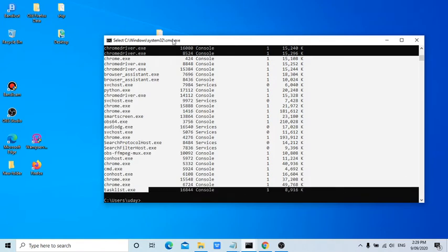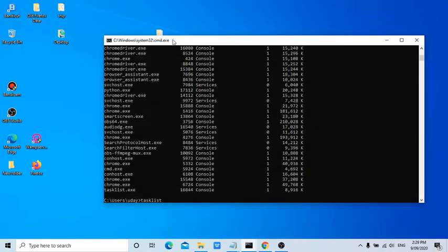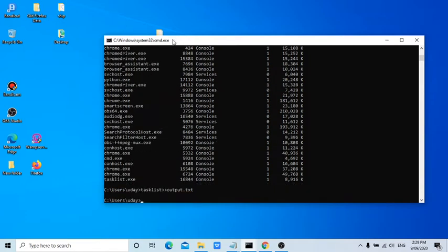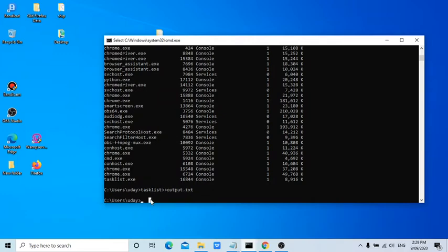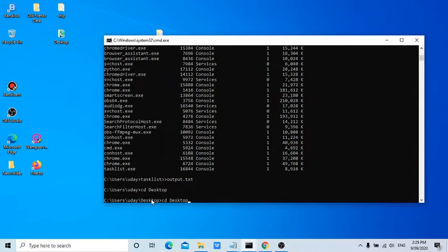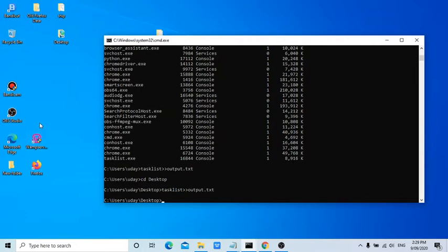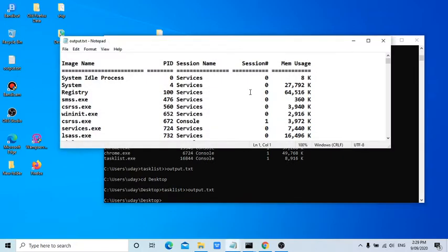Then what you need to do is enter double greater than symbol and then output.txt. This file by default is stored in this folder, but now if I want to store it on the desktop, then CD space desktop. Now output.txt will be created.